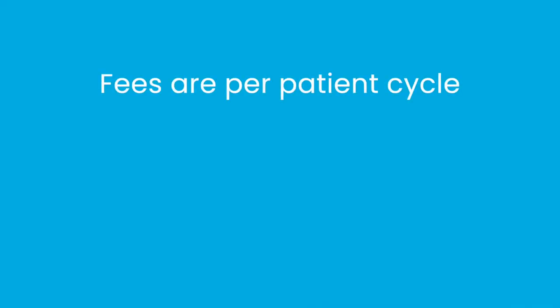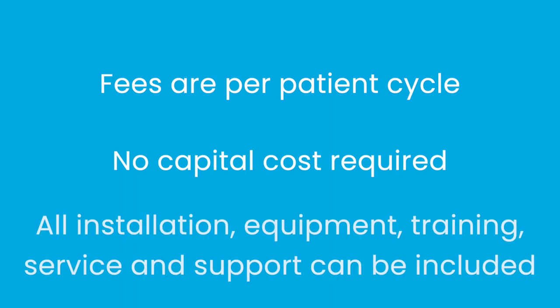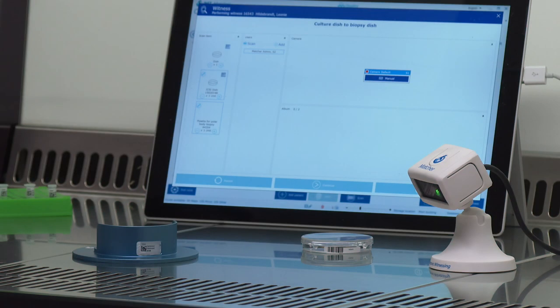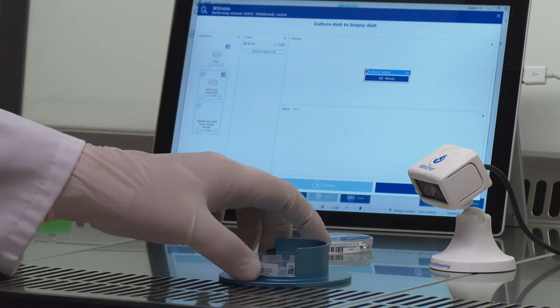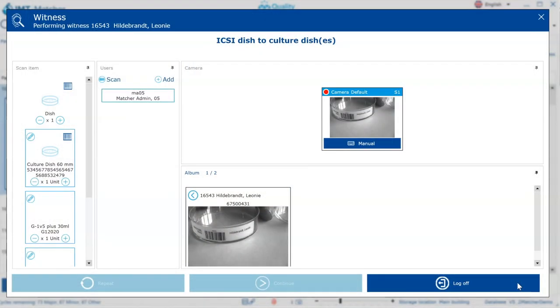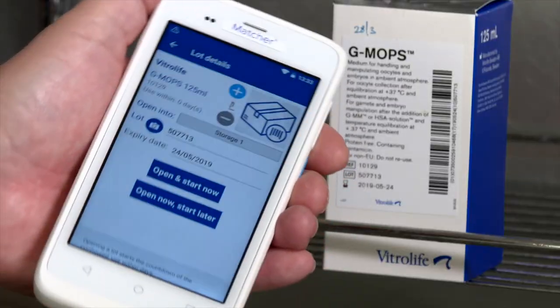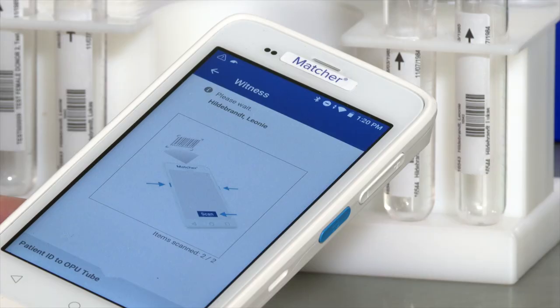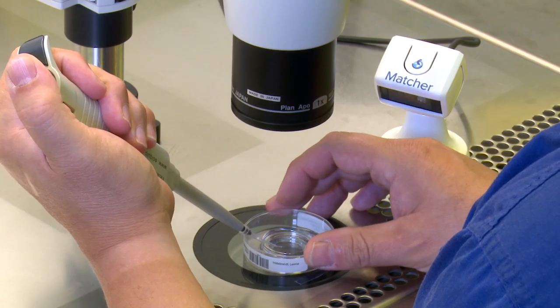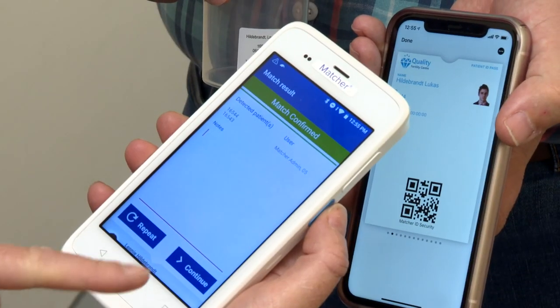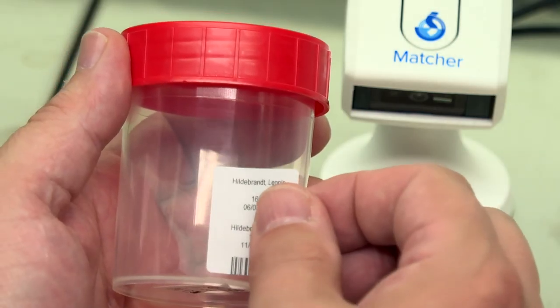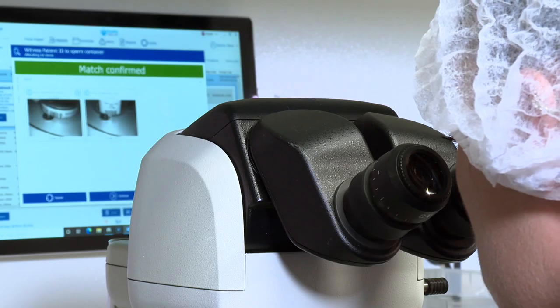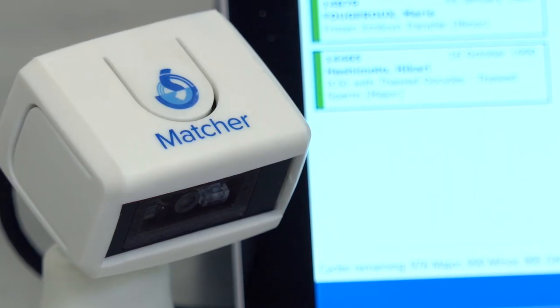The Matcha fees are charged on a per-patient cycle basis with no capital cost required, and all installation, equipment, training, service, and support can be included. Clinics using the Matcha system work with confidence, knowing that they have protected their staff and their patients from the risk of mistakes, that the technology is safe, and that they have a system that helps streamline their working practices, saving time and money.